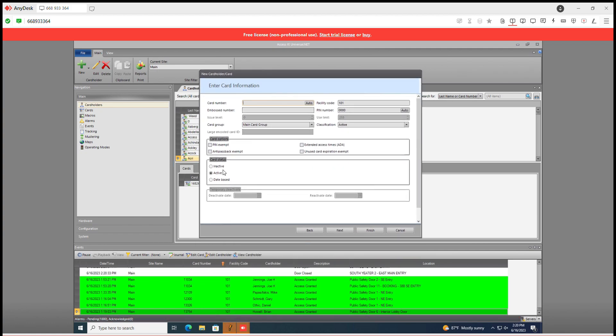You would put this card number here in this section. And then also note the facility code that is associated with that reader, with that card that came through. You'll also place that here.